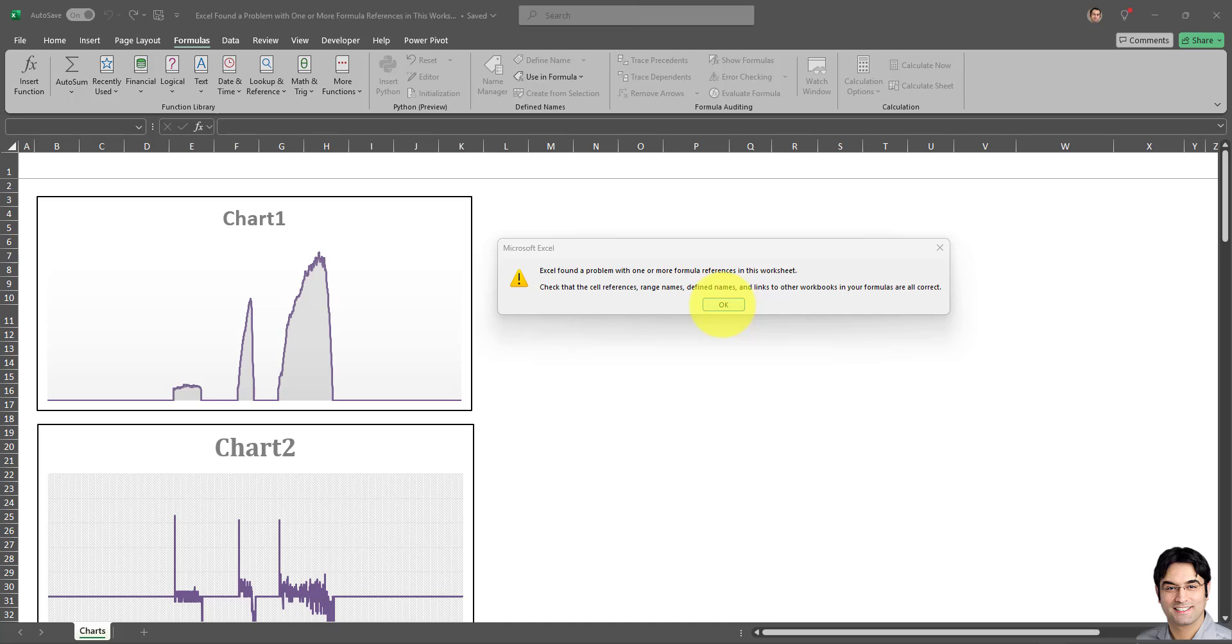So how to fix this? First of all, the reason for this error is most likely, as mentioned here, some named formulas or some incorrect references. So I'm going to give you four solutions to fix this, and one of these four is almost certainly going to fix this error message in your workbook.